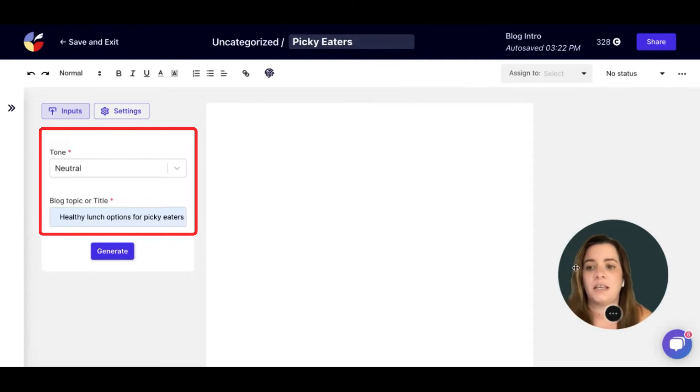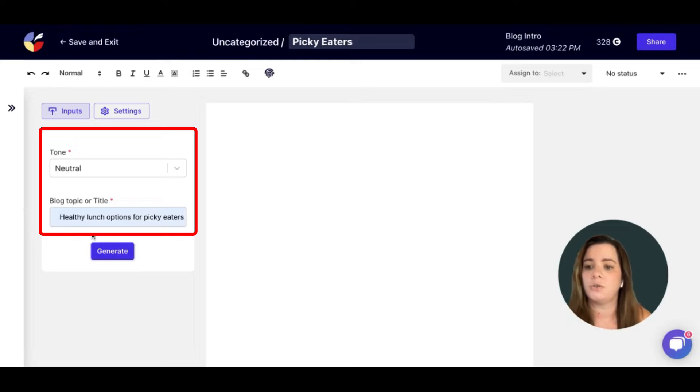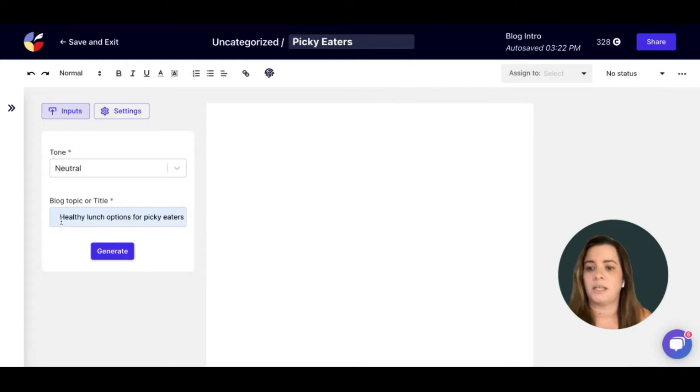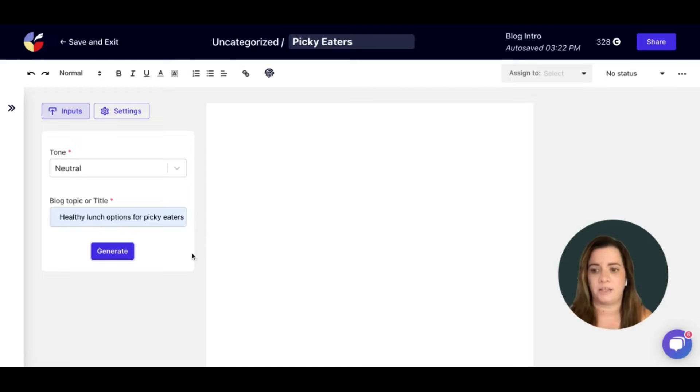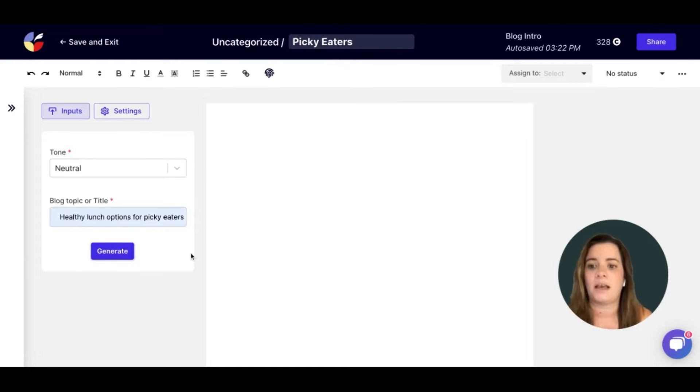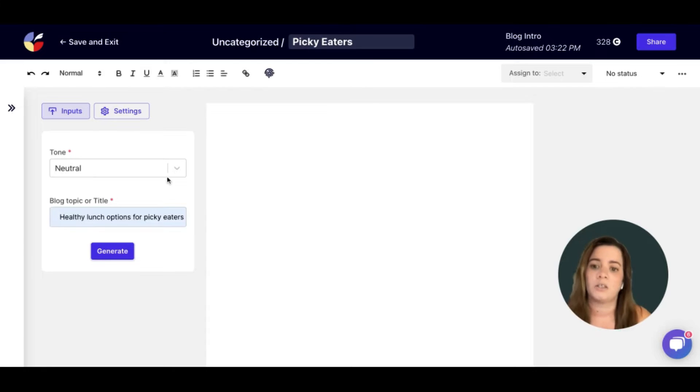As you can see in this template, there's just two required boxes. You will need to enter your topic or title in the second box. You can see I have written healthy lunch options for picky eaters. You also have the option to choose the tone.